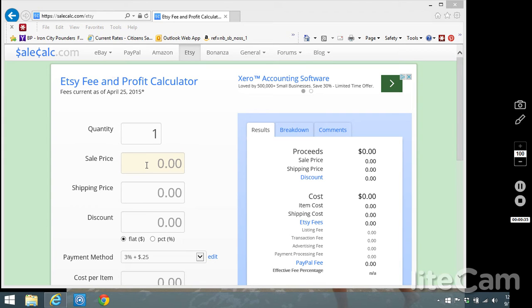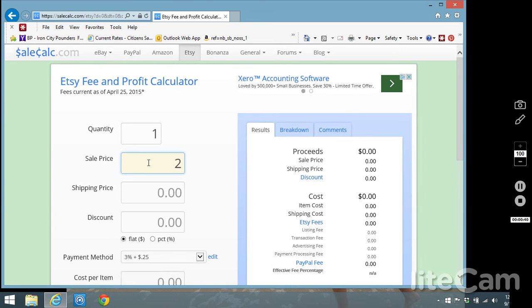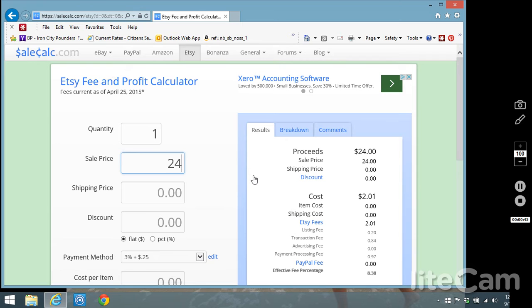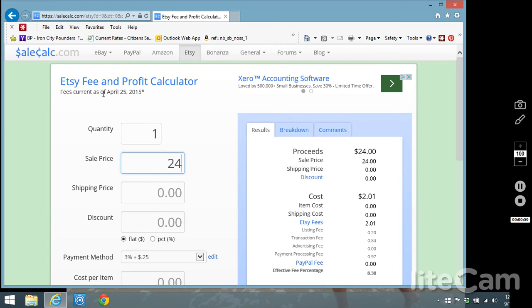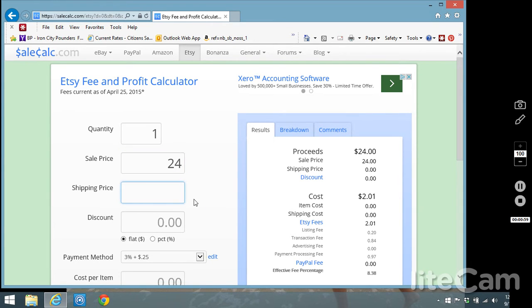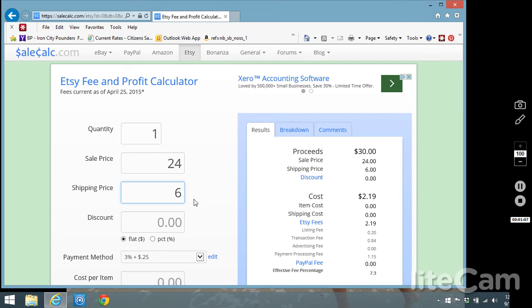We're going to take a random example for a product and we're going to say that our product costs $24. Over here it's starting the calculations for you on SaleCalc and if you notice I'm on the Etsy tab and they are saying that the fees are current as of April 25th 2015. On the $24 item let's say I charge $6 shipping and I try to charge accurate shipping. It can be tricky but I don't normally charge more for shipping than it actually costs me to ship.